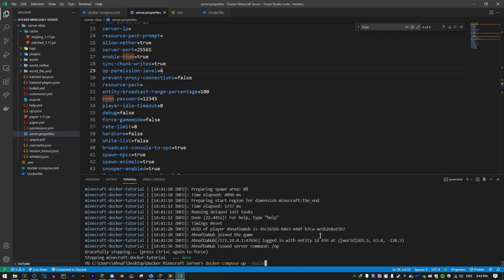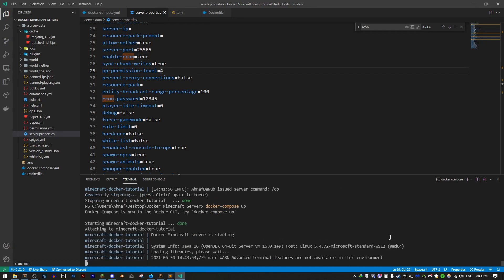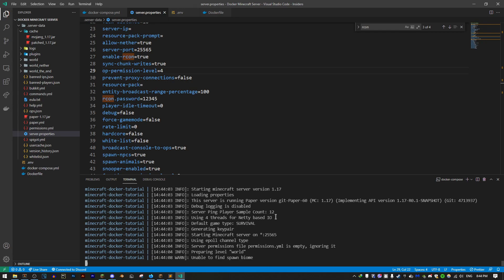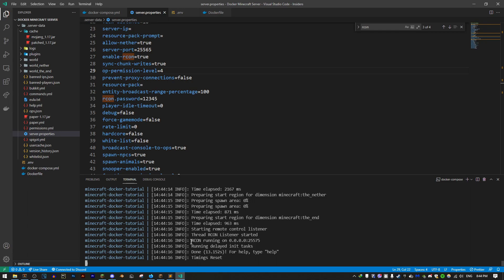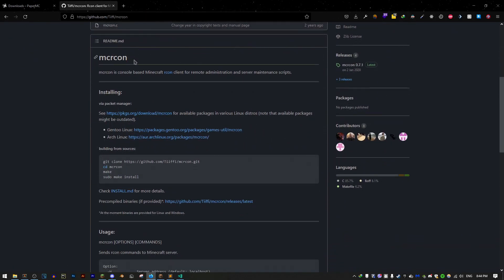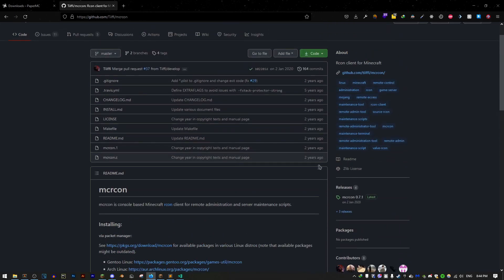We don't need to rebuild the container because changes in a volume don't require a rebuild — this is data in the volume, not source code. Docker has access to the volume every time it runs. So we just run docker compose up again, and in a moment you'll see the server logs saying RCON is running on the hostname and port.